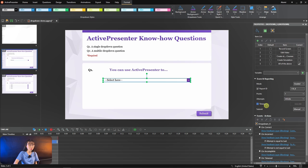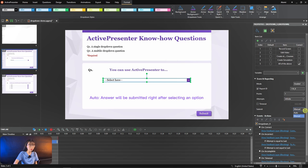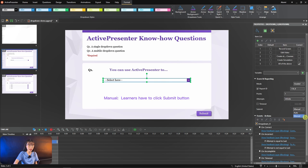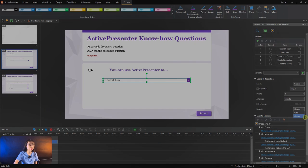There are two modes to submit answers, auto and manual. You see here, auto means the answer will be submitted right after you select an option, and manual means learners have to click the submit button to send the answer.